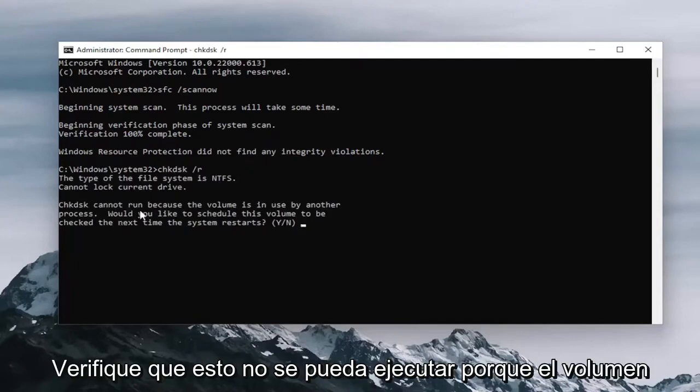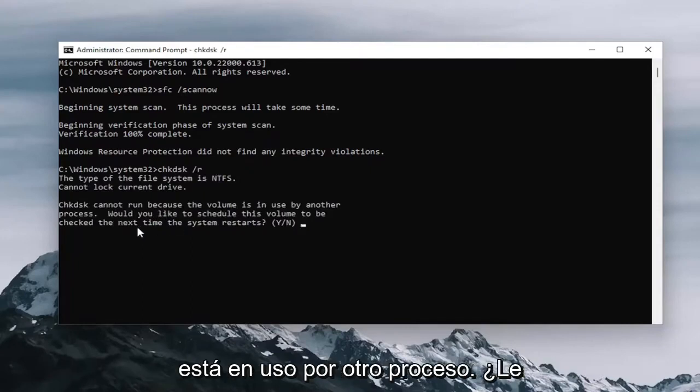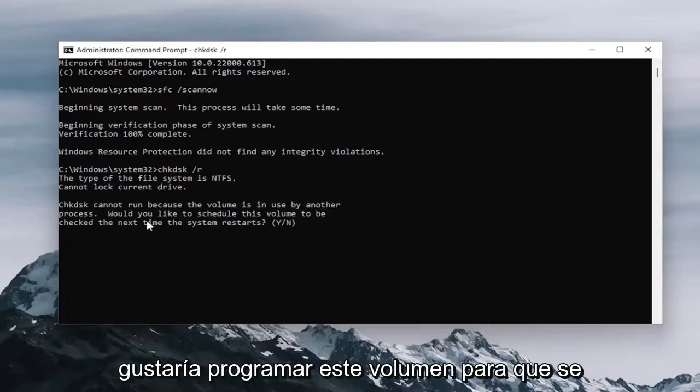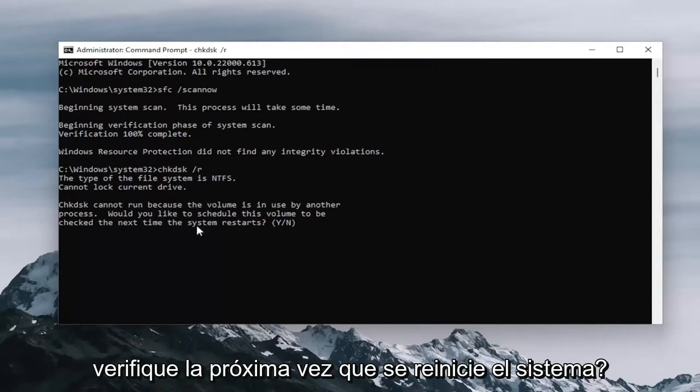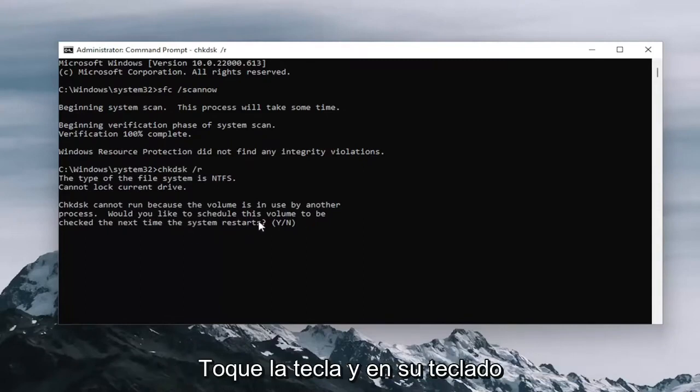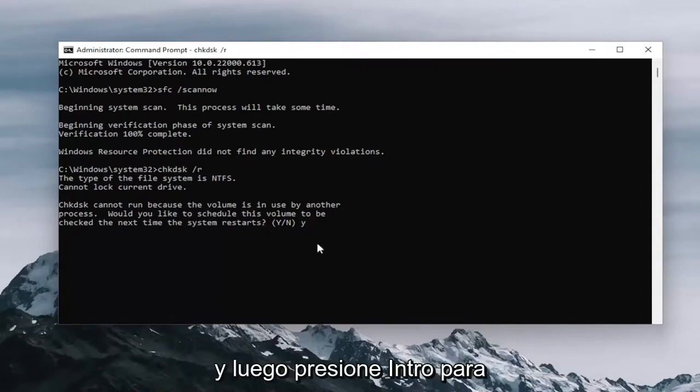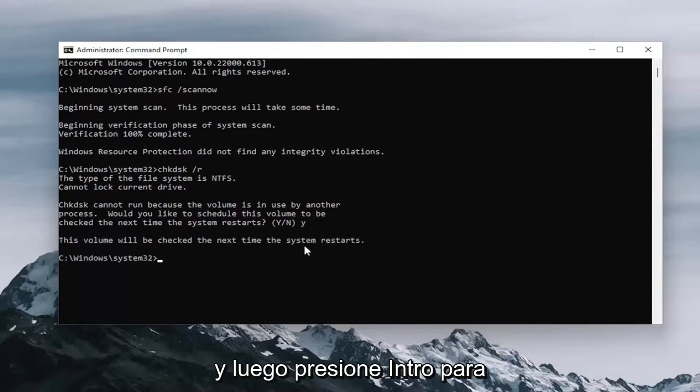It should say check disk cannot run because the volume is in use by another process. Would you like to schedule this volume to be checked the next time the system restarts? Tap the Y key on your keyboard and then proceed to hit enter.